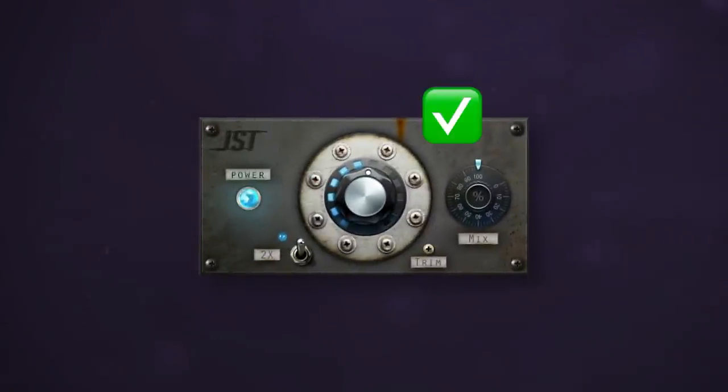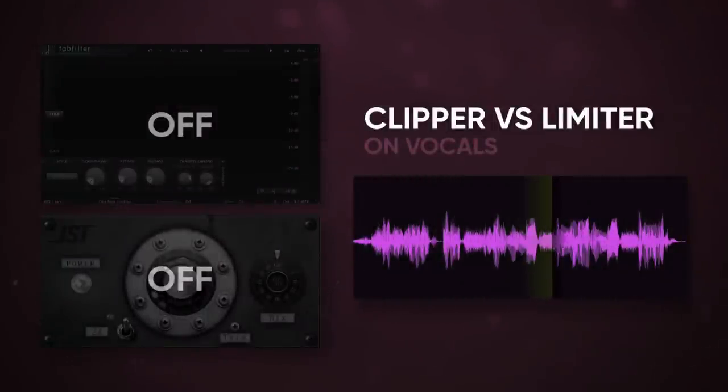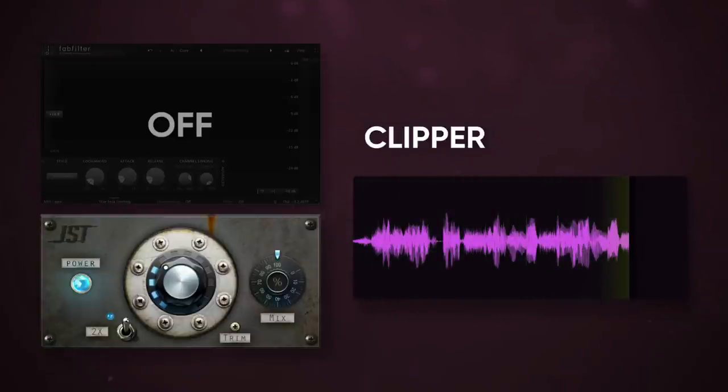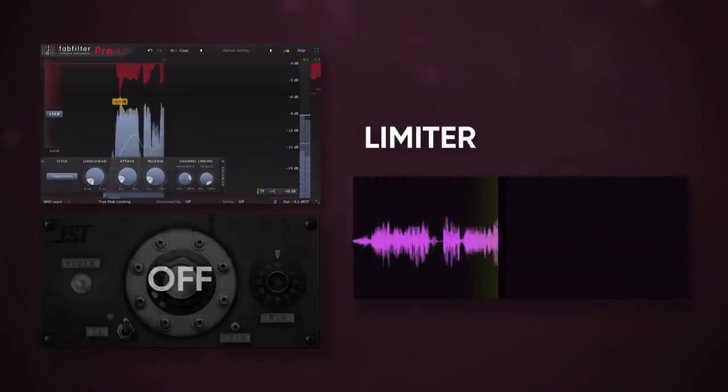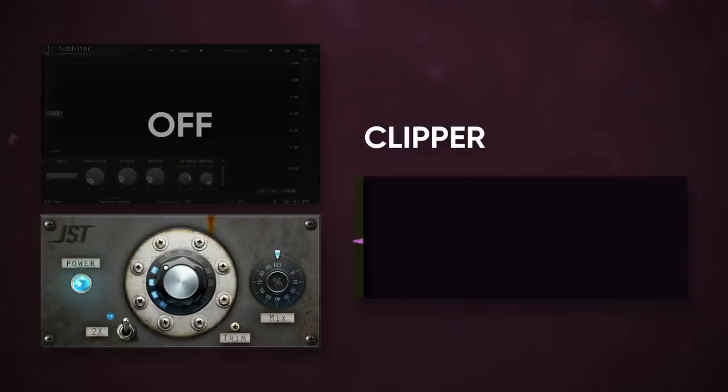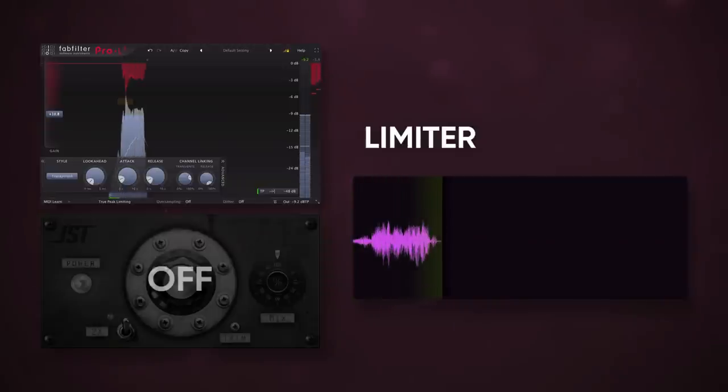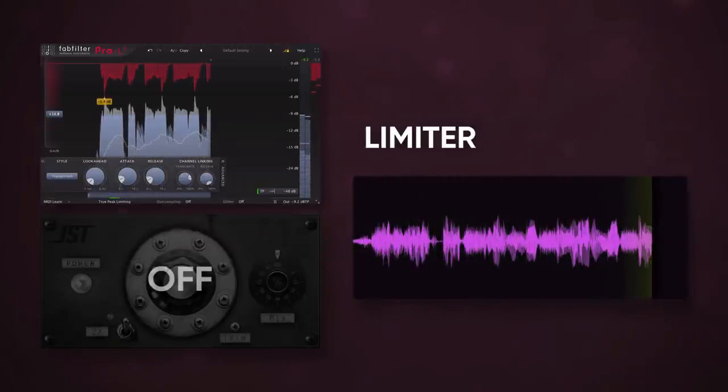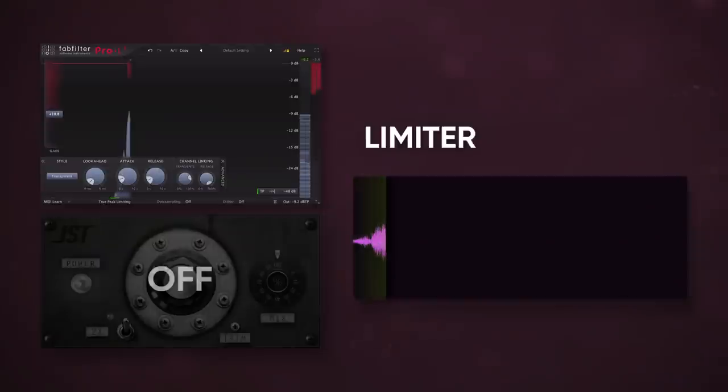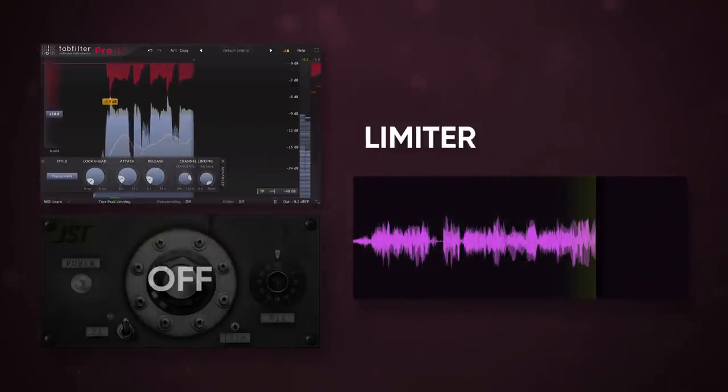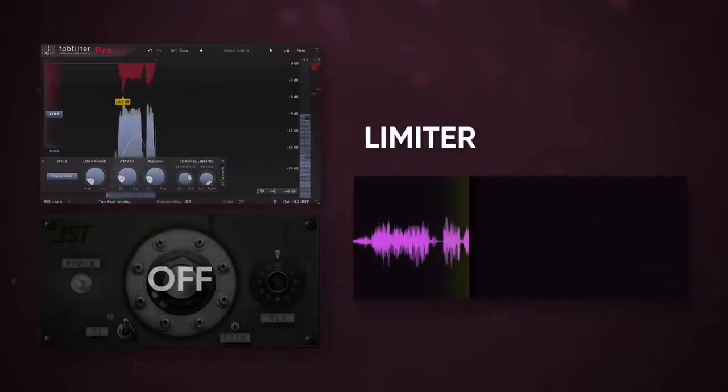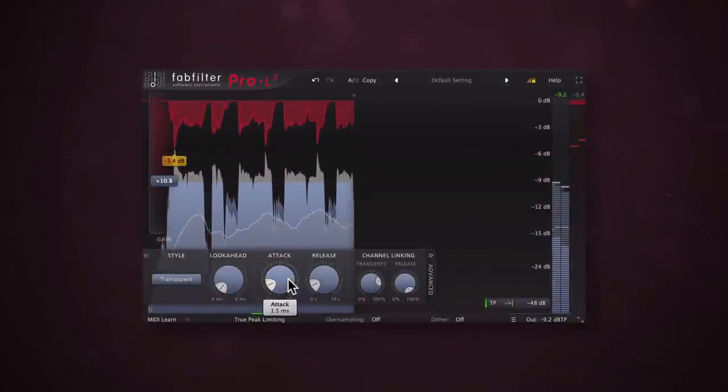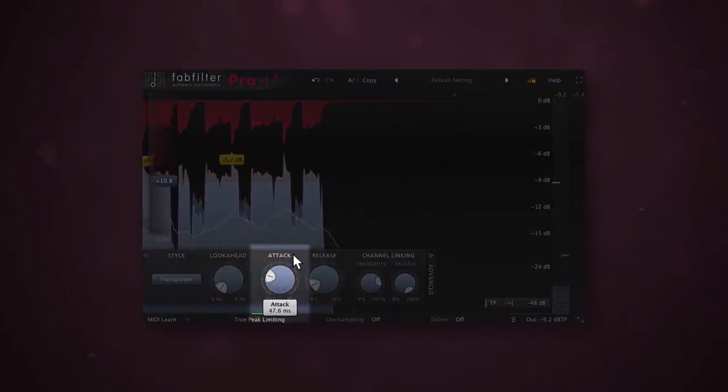Let's try the same thing with a vocal. The clipper definitely adds some vibe and has a little more attack, but the limiter definitely sounds cleaner. There's a little less of the body and transient that the clipper gives, but it makes up for it with clarity. Let's try increasing the attack to let a little of the transient back through.